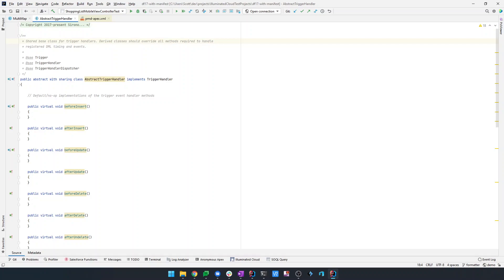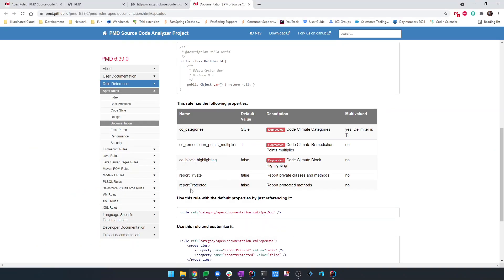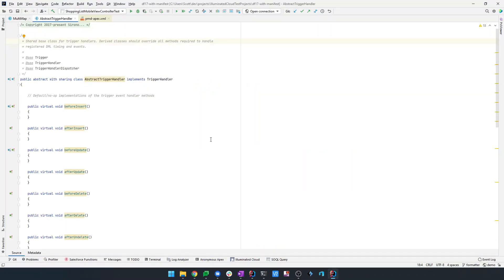But most other analogs to Apex doc - Java doc, JS doc, ES doc, things like that - don't require any type of an additional tag to start your description text. Just everything before the first tag is your description text. And I prefer it that way. It seems superfluous to me to have to put at description. That's how Illuminated Cloud handles this by default. It's how SF Apex doc handles it. And this is getting flagged, and unfortunately there's no way to turn off that behavior.